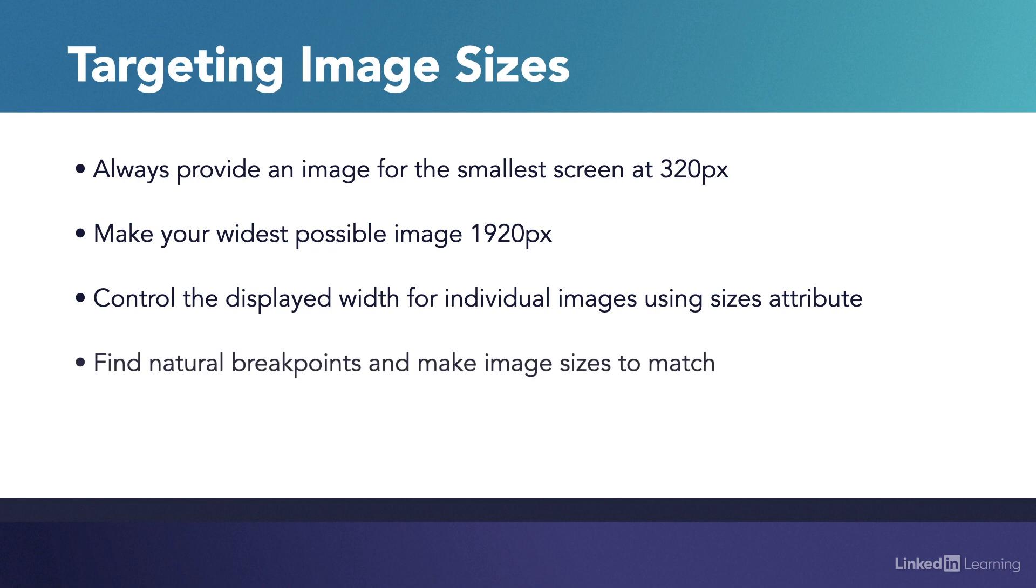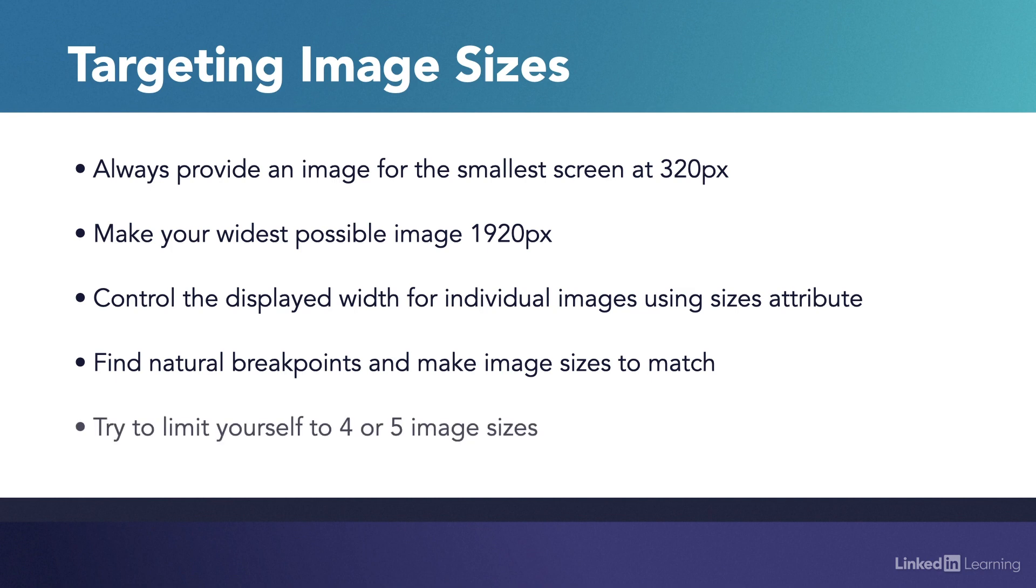Number four, if your design has natural breakpoints that significantly change the display of images, make image sizes to match these breakpoints. And finally, all in all, you should end up with around four or five image sizes. This will cover almost any scenario and anything more becomes unnecessarily complex for very little benefit.